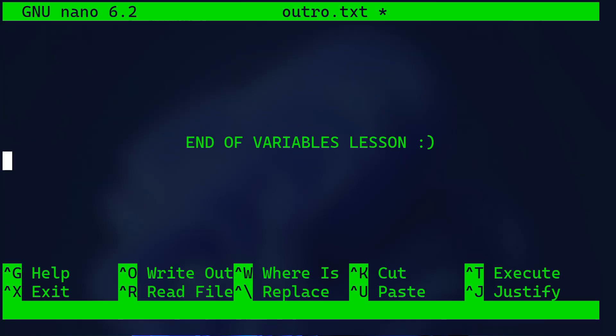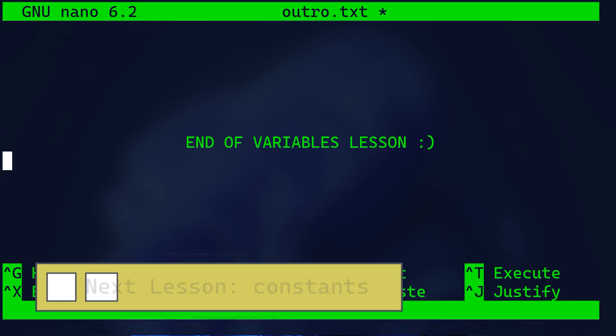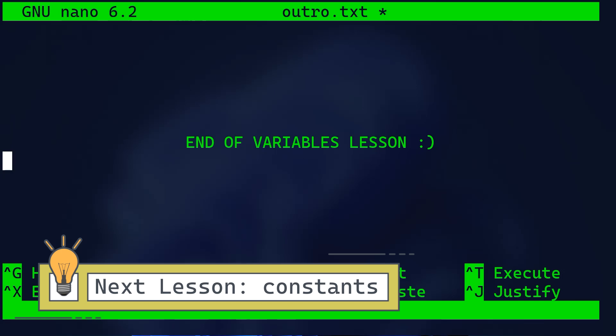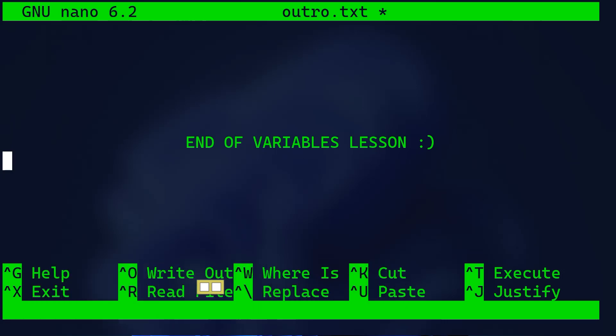That's it for our deep dive into assembly language variables. I hope you found this video helpful and easy to understand. If you did, please give it a thumbs up, subscribe to my channel, and hit the notification bell so you don't miss any future videos. Thank you for watching and happy coding. In the next lesson we're going to study constants in assembly language programming.